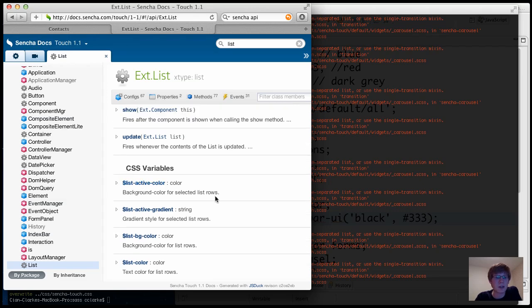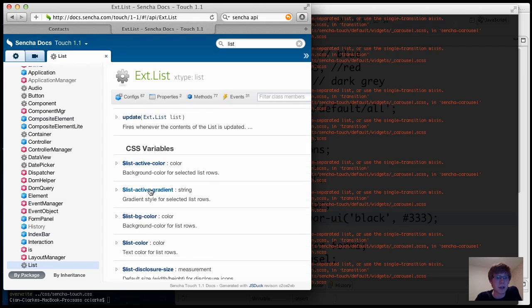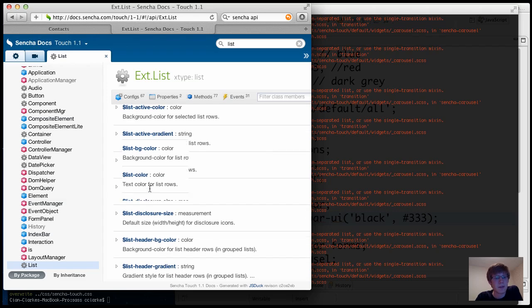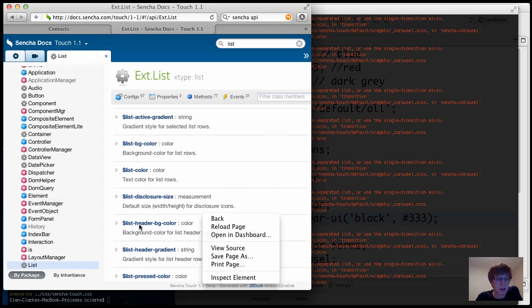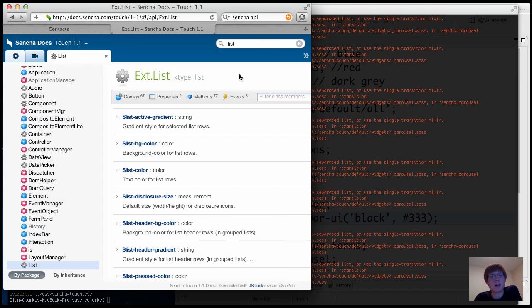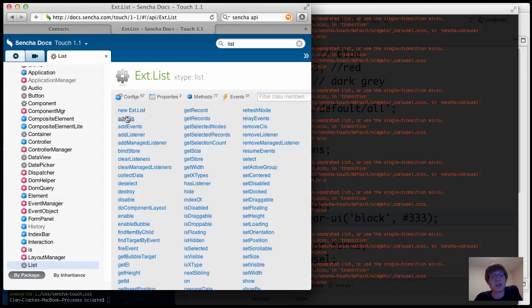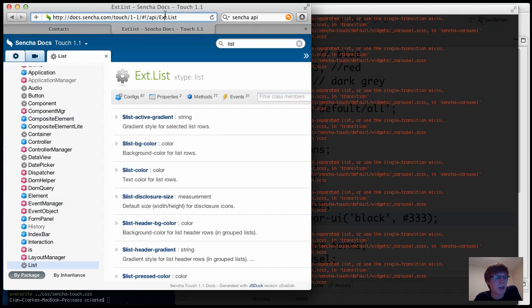So the active color of the list, the active gradient, if you've got a grouped list, what color those headings are going to be, this guy here. So entirely customizable. Every component has a huge list of these Sass styles. So check them out, the API docs, and thanks for listening.